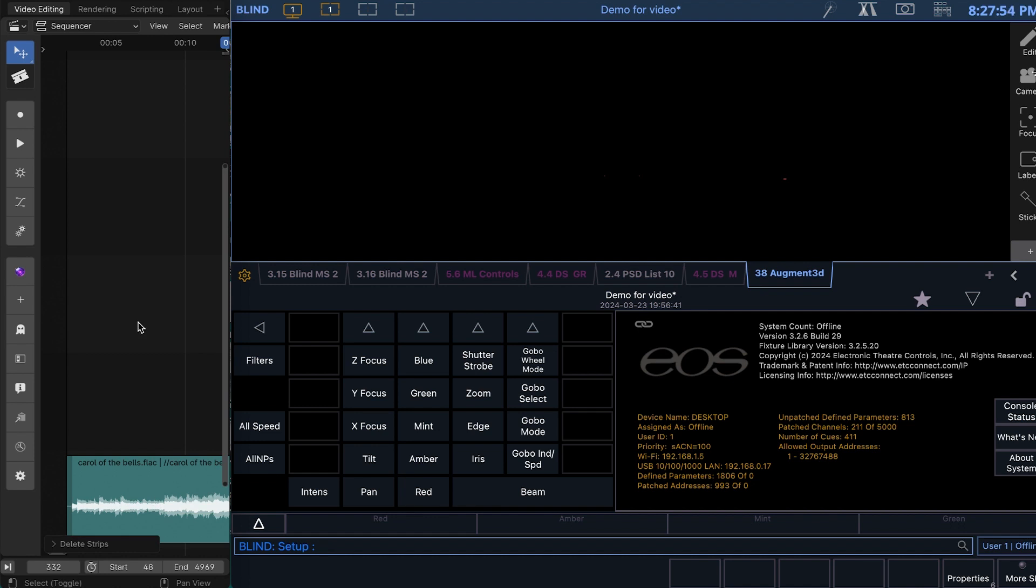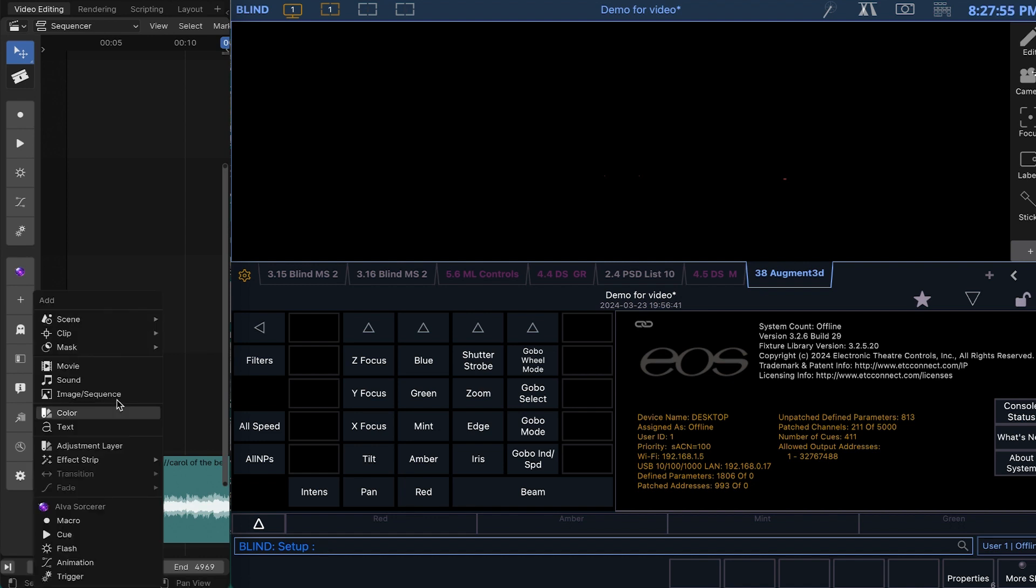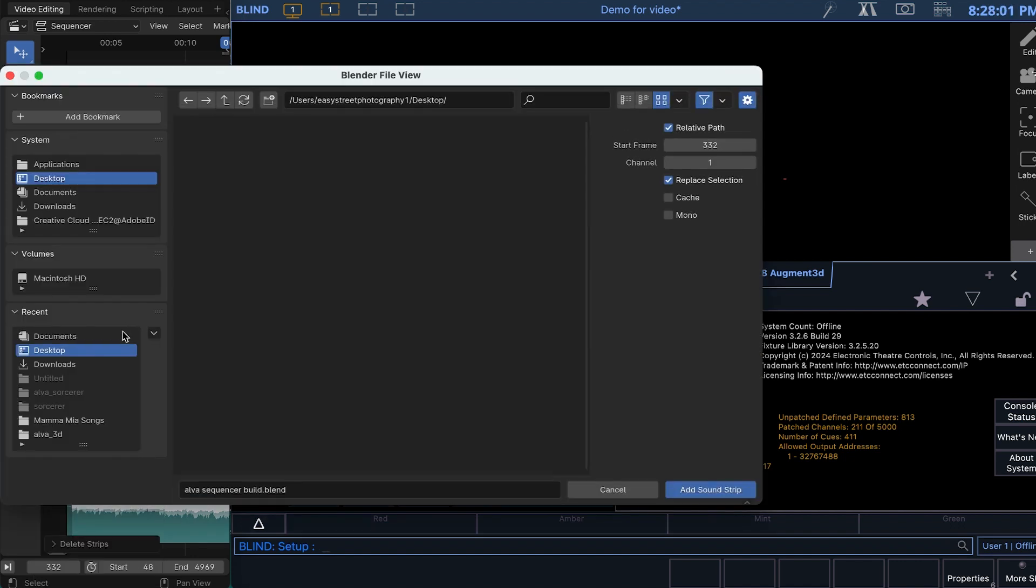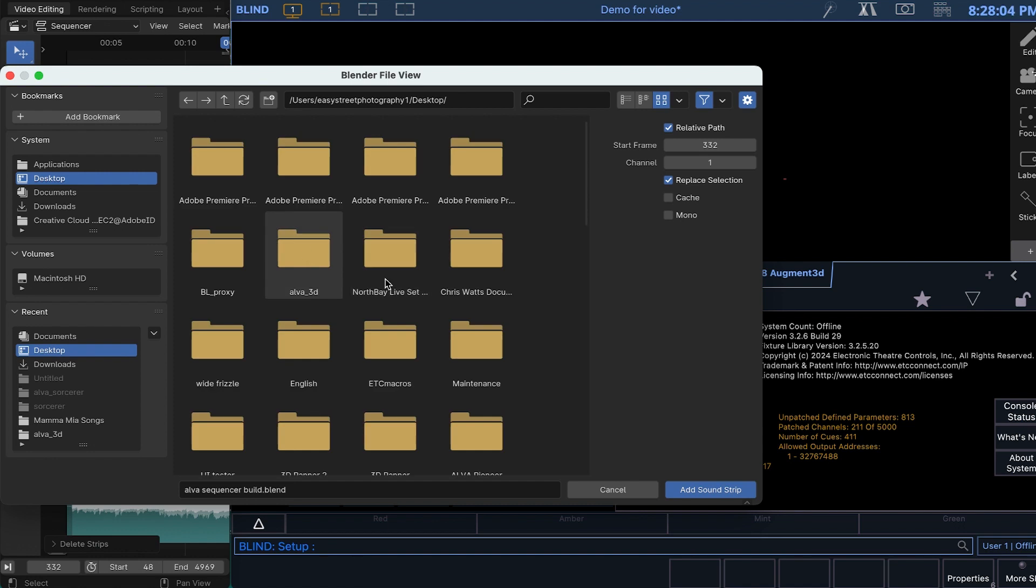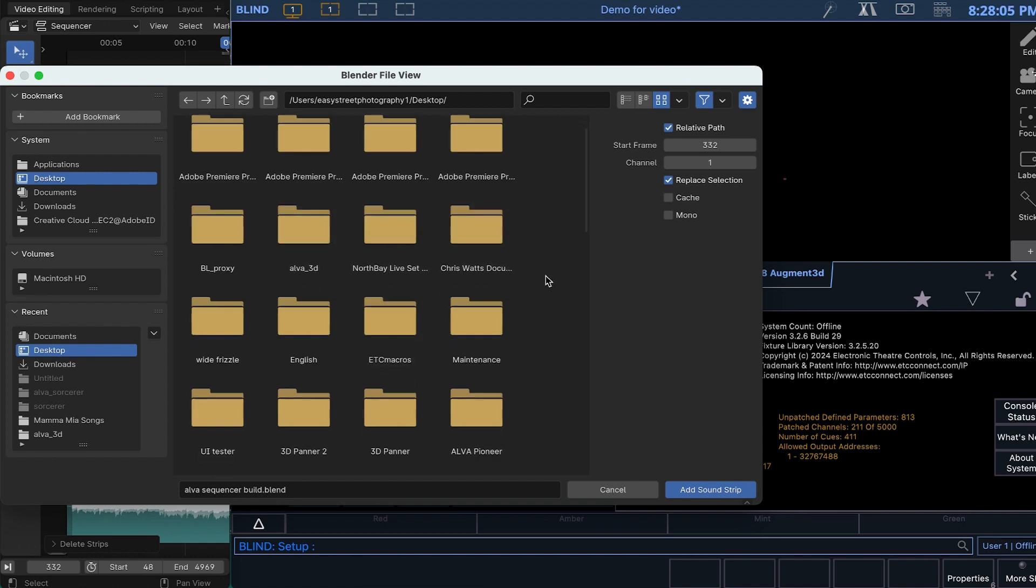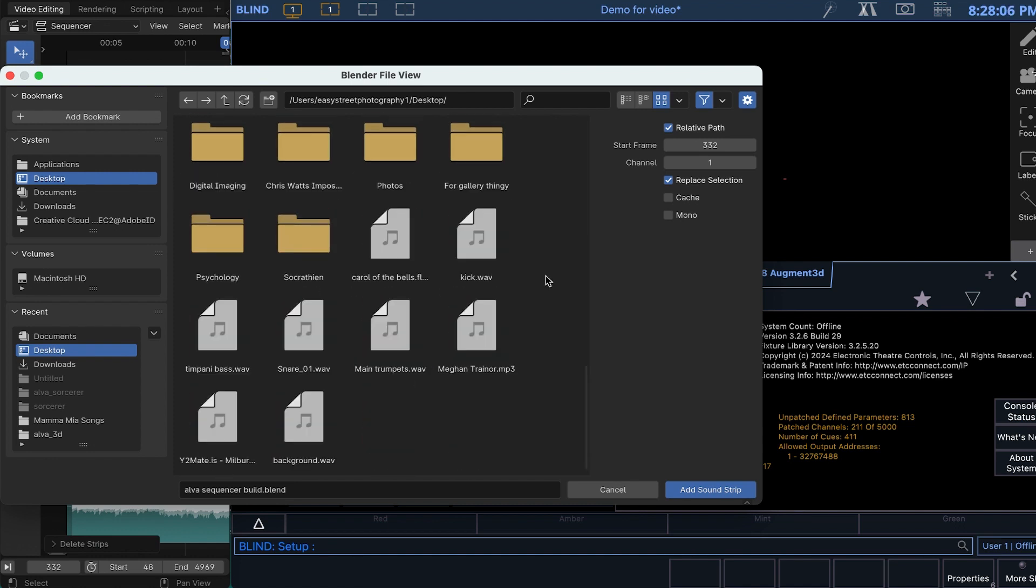But you bring in stuff with Shift-A. You can bring in the Sorcer stuff, or you can bring in sound, movie, image, whatever. And when you go into this pop-up, if it only shows you the type that you selected, like if you selected audio like I just did,